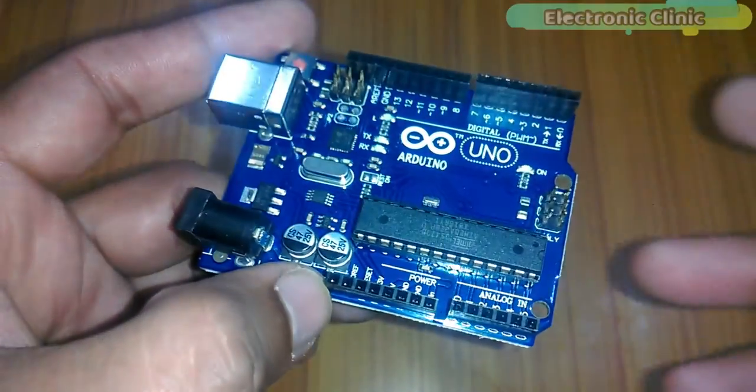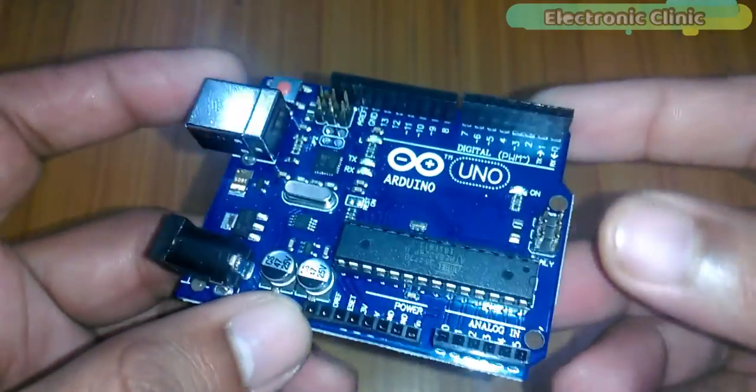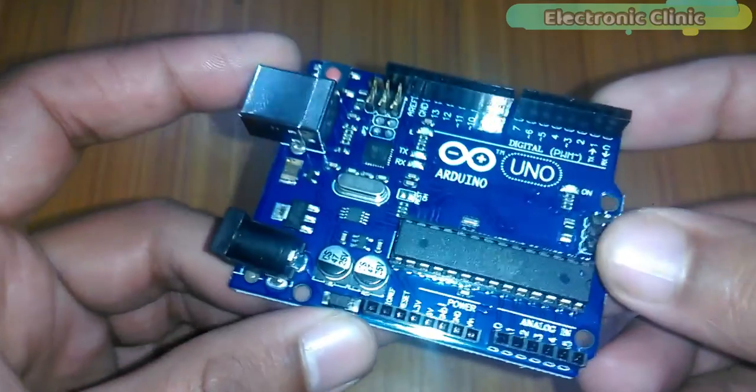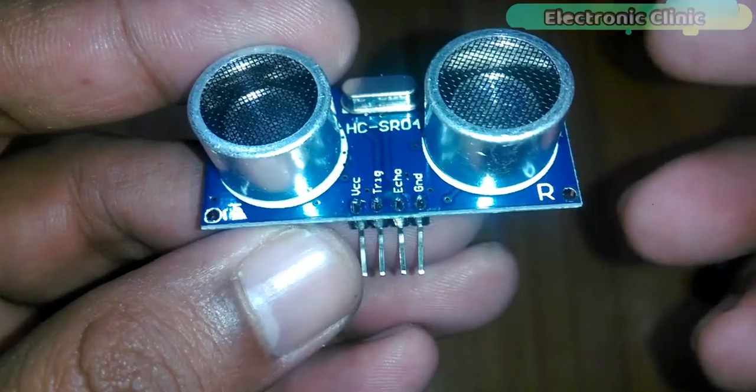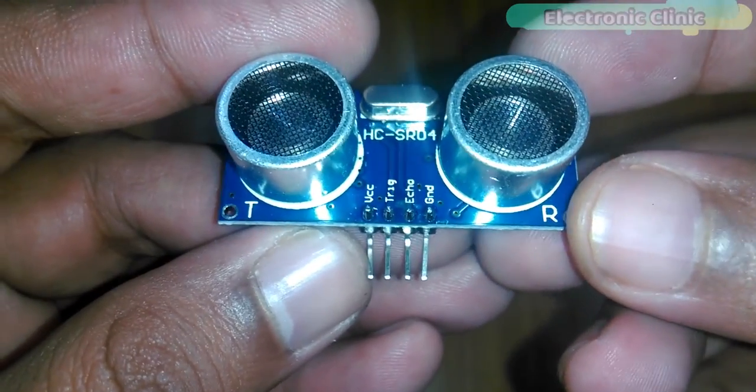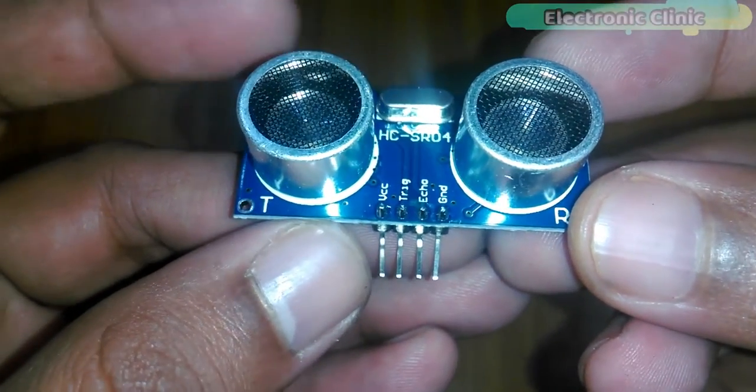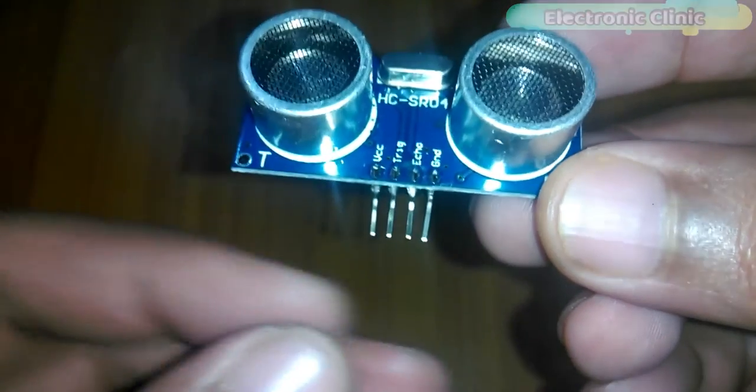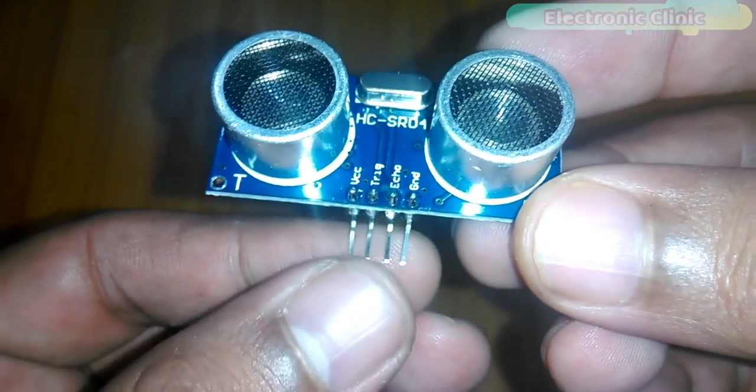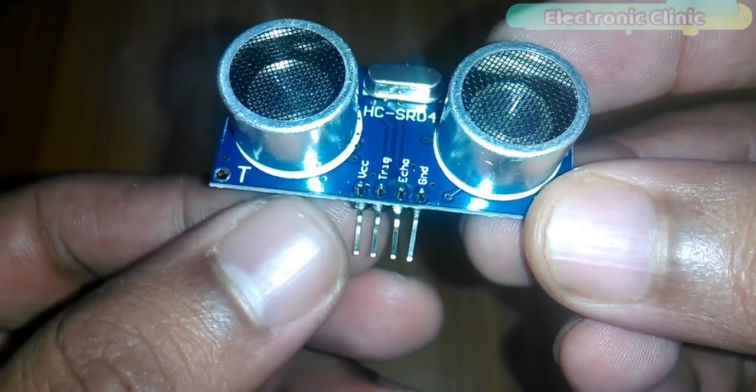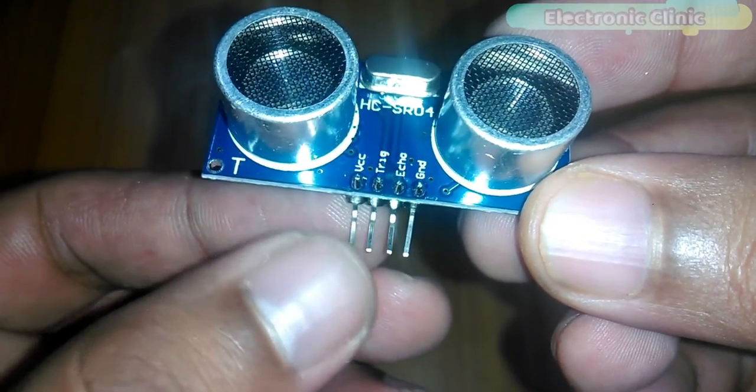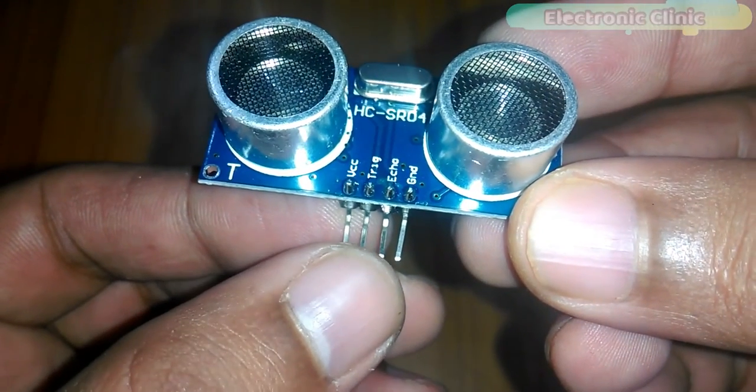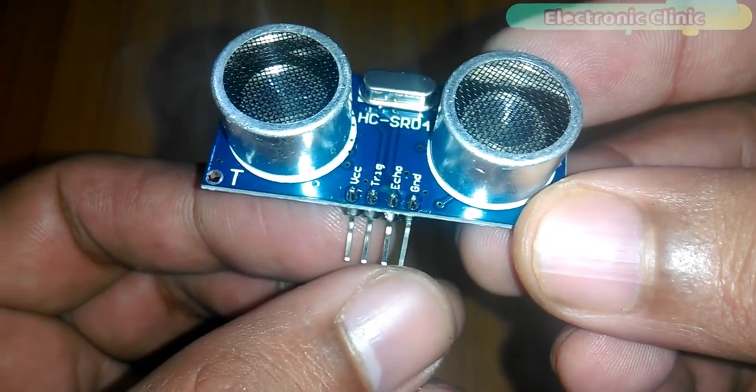The components that we will need for this project are Number 1: Arduino. Number 2: HC-SR04 ultrasonic sensor. As you can see, the male headers are clearly labeled with VCC, trigger, echo and ground.